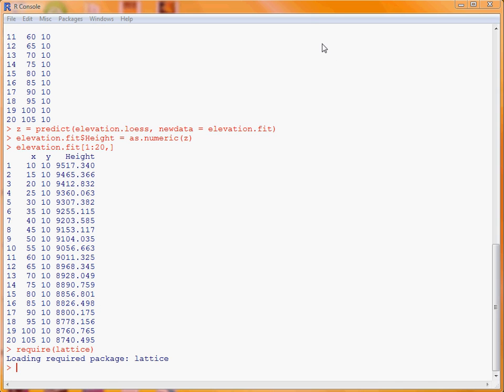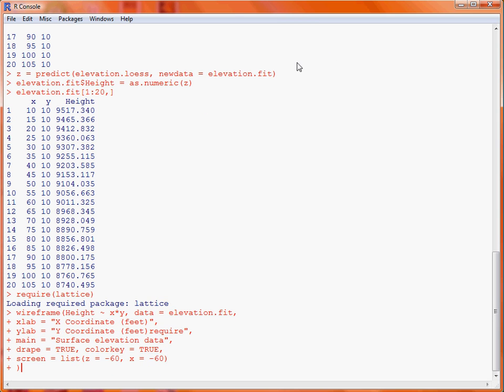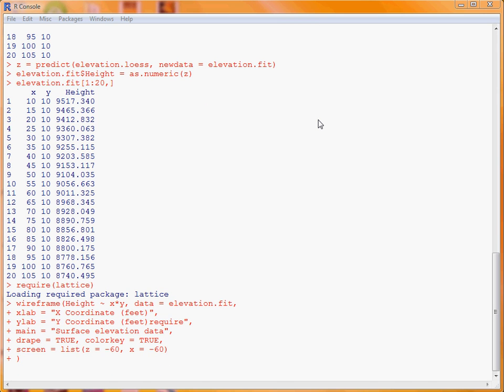So, here we've got a number of different arguments are used. First up, we specify the formula, which tells us the Z variable is going to be the height, and then the X and Y variables are used for the X and Y coordinates. The data argument tells the function where to look for the data, so we specify dataframe there.